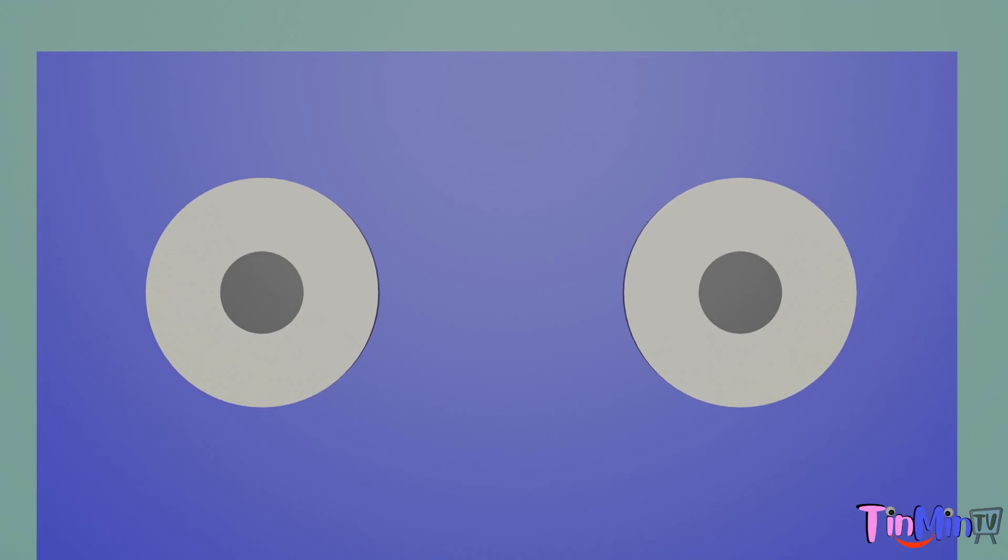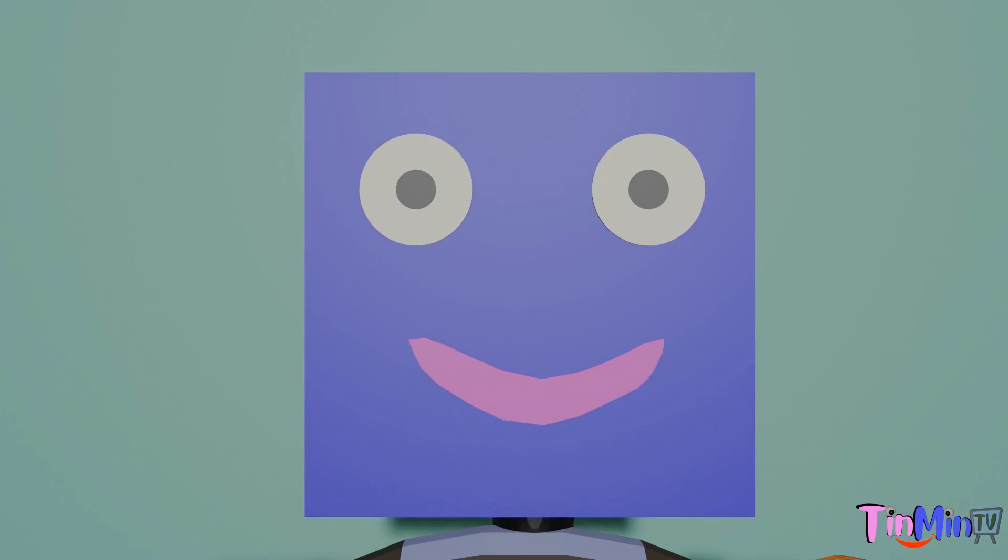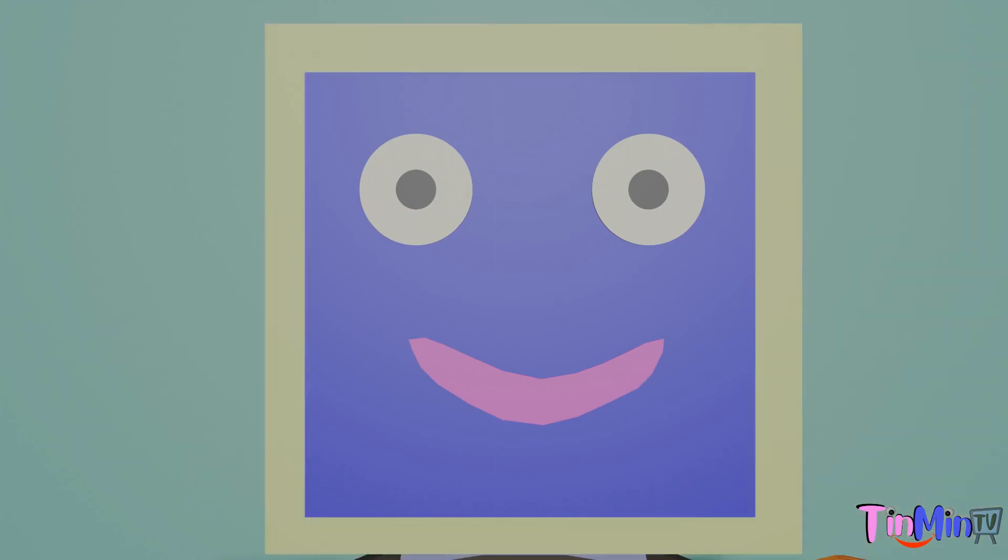Tell me shape of eyes and shape of face. Yes, try. Yes, it's circle. And shape of face... yes, it's square.